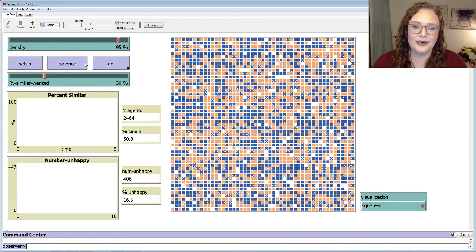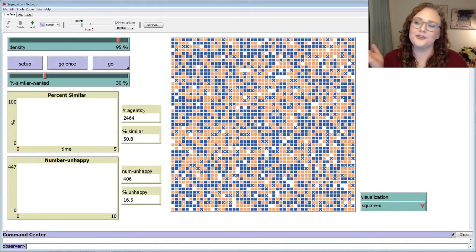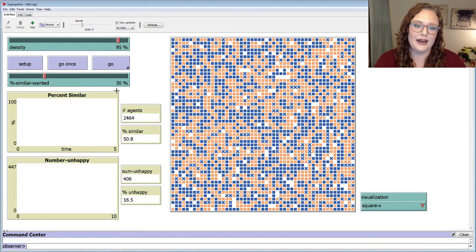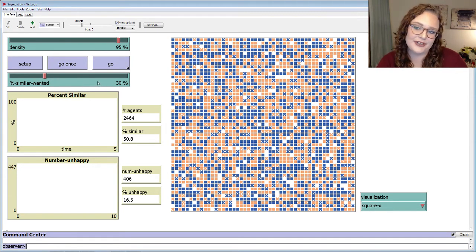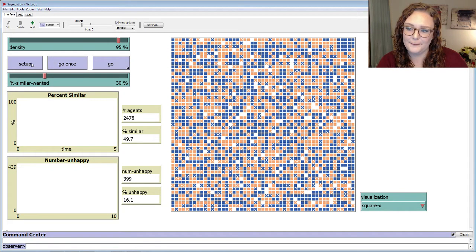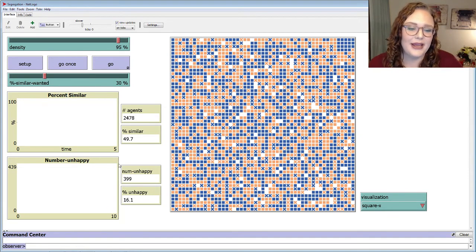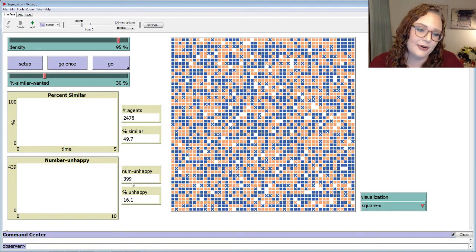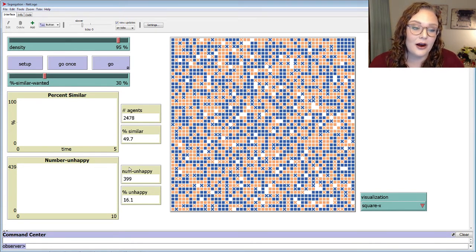The 'percent similar wanted' slider controls the percentage of same-color agents that each agent wants among its neighbors. Right now the slider is set at 30, so each blue agent wants at least 30% of its neighbors to be blue — that doesn't seem too crazy. When I click setup, the orange and blue agents are randomly distributed throughout the neighborhood. We have a decent number of agents that are unhappy because they don't have enough same-color neighbors. Right now the percent similar is around 50%, but these unhappy people are going to want to move in order to get to at least 30%.